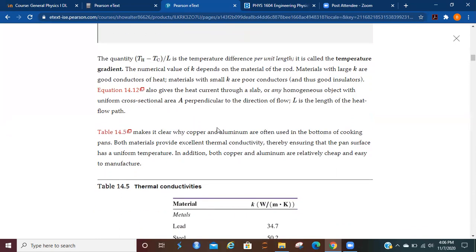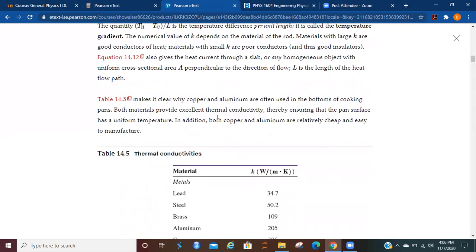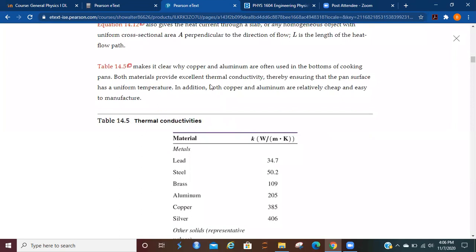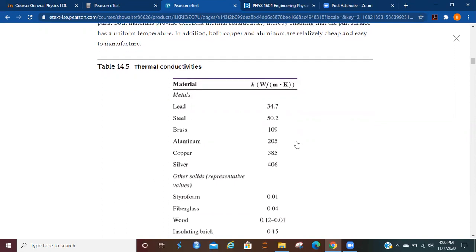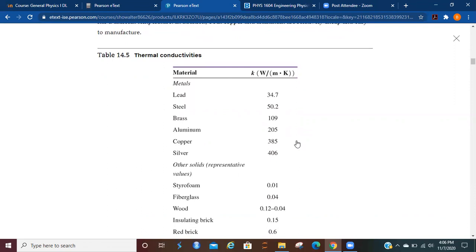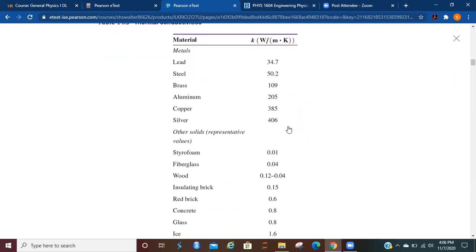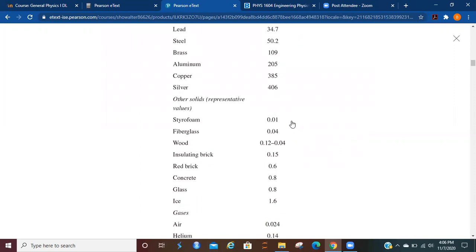So equation 14.12 also gives the heat current through a slab or any homogenous object with uniform cross-sectional area A perpendicular to the direction of the flow. L is the length of the heat flow path. This table here is going to make it clear why copper and aluminum are often used in the bottoms of cooking pans. Both materials provide excellent thermal conductivity, thereby ensuring that the pan surface is a uniform temperature. In addition, both copper and aluminum are relatively cheap and easy to manufacture. You can see copper and aluminum there. You can also see other elements here.